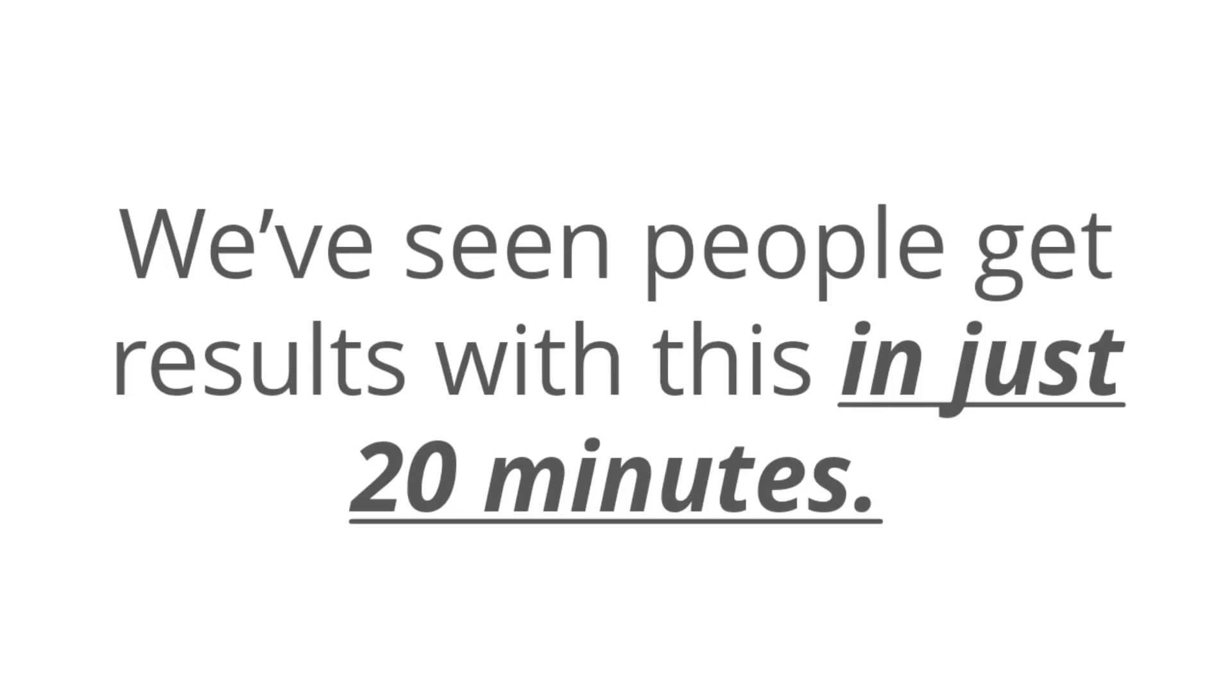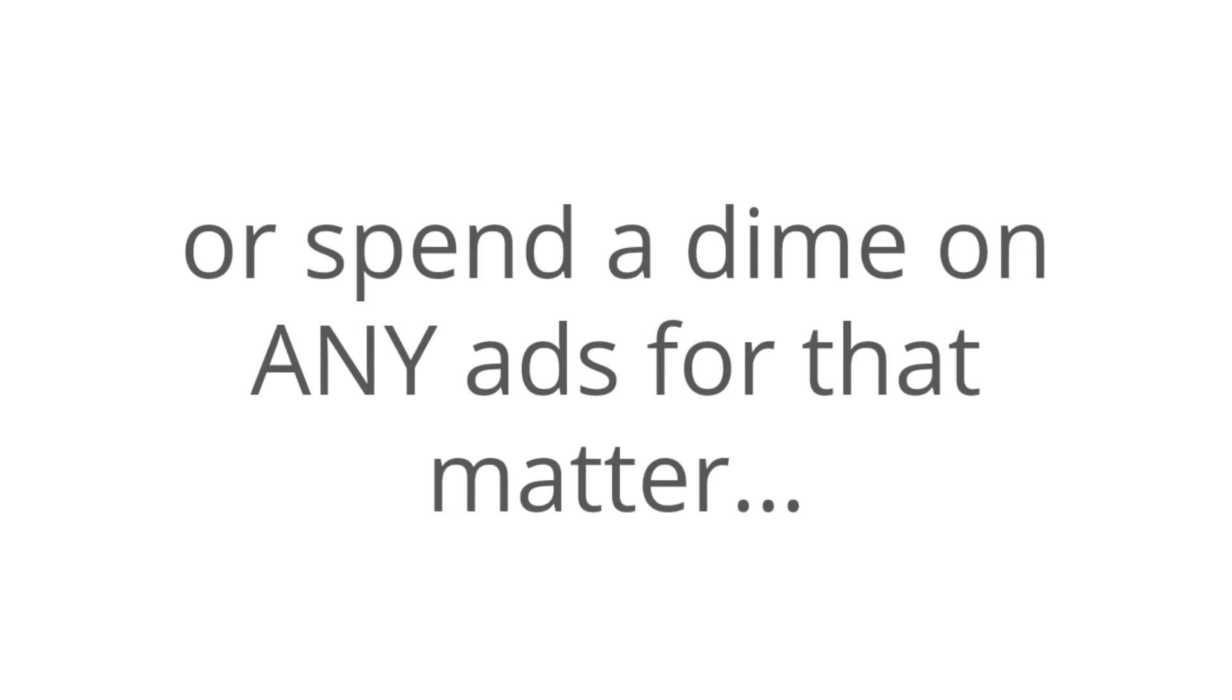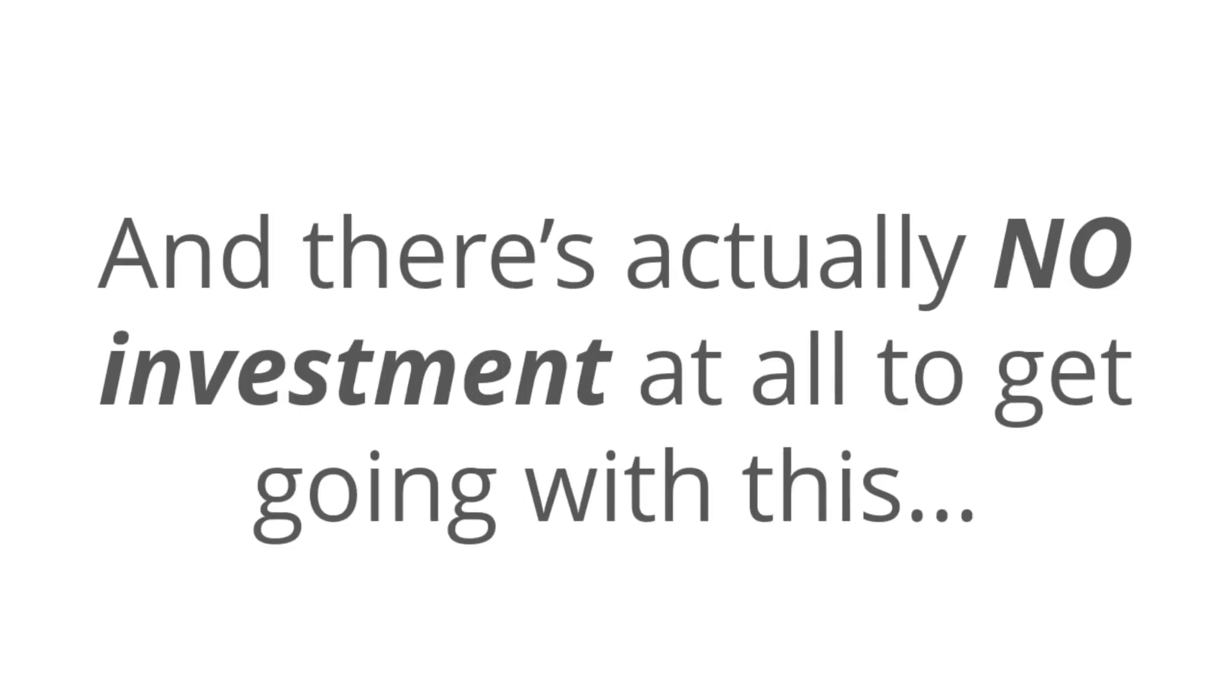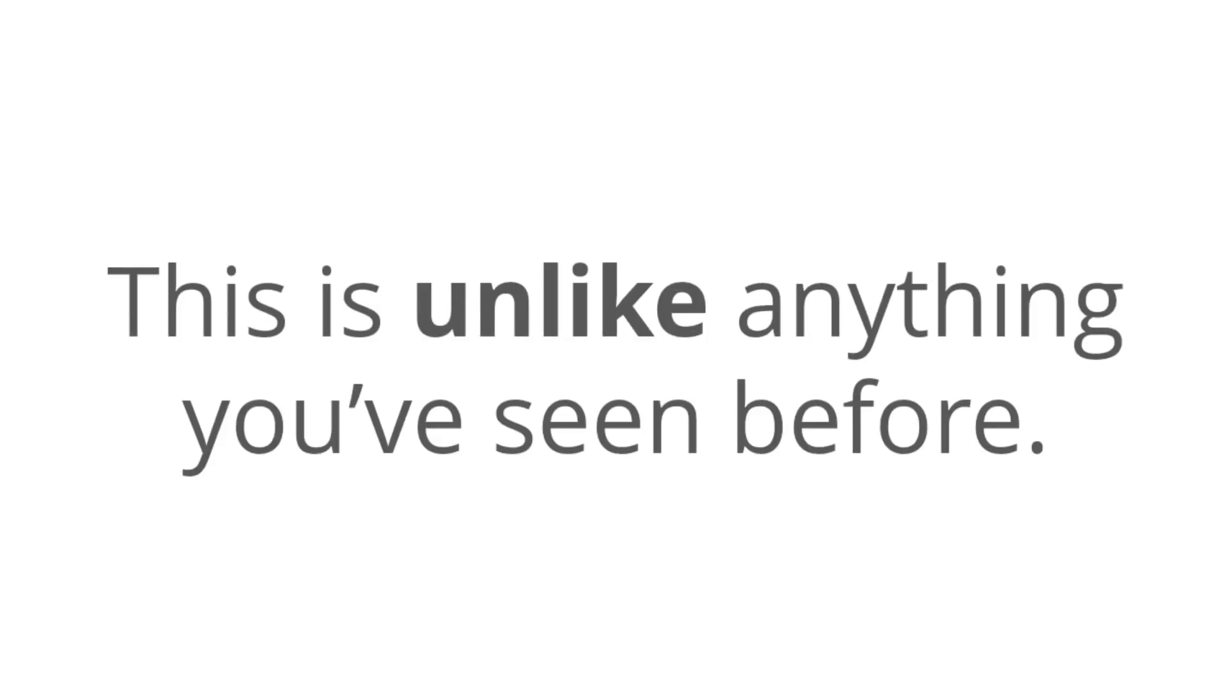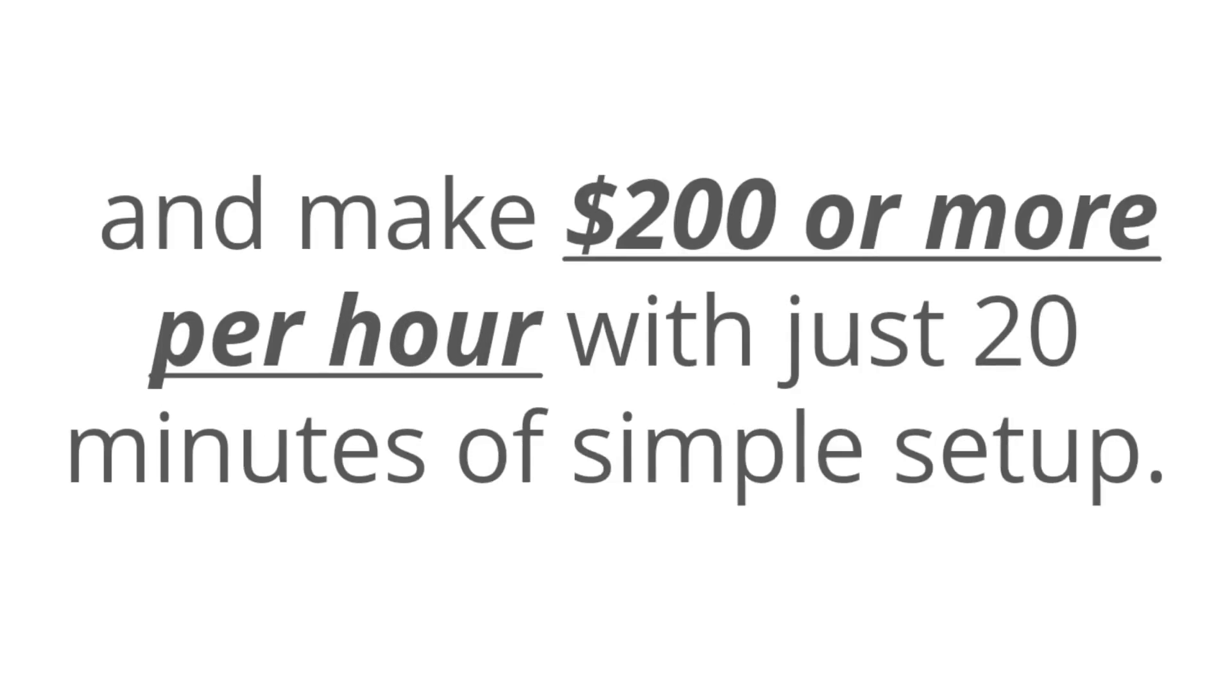Now, how short does this work? Well, we've seen people get results with this in just 20 minutes. That's how fast the Printly method can work, and this has nothing to do with affiliate marketing, has nothing to do with list building or CPA. You don't have to run Facebook ads or spend a dime on any ads for that matter, and there's actually no investment at all to get going with this. I guarantee you that this is unlike anything that you've seen before. It's something that anyone could follow and make $200 or more per hour with just 20 minutes of very simple setup.